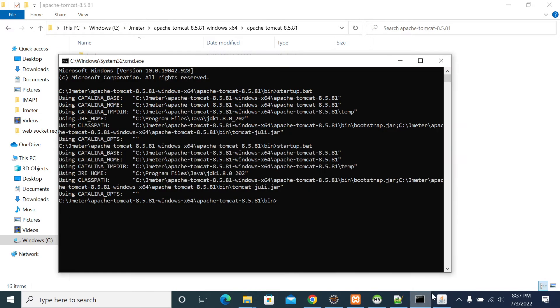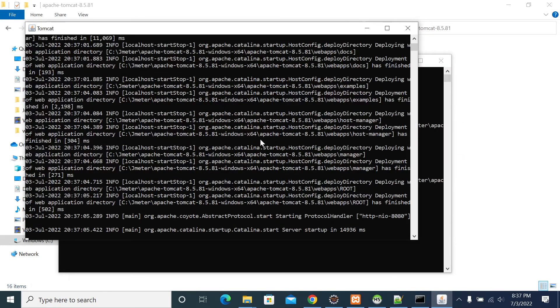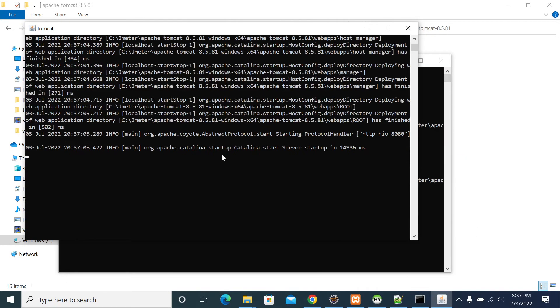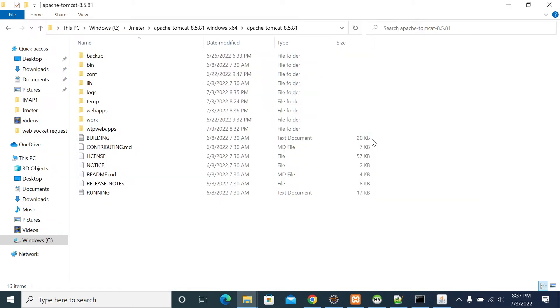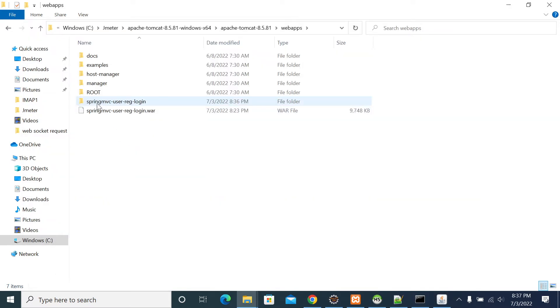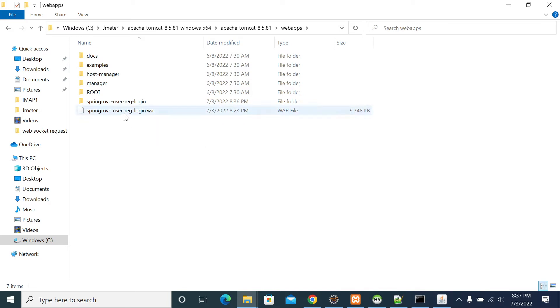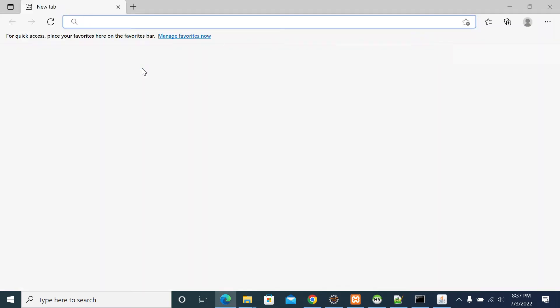Let's take an example now. Our server has started and I have deployed a project called spring-mvc-user-login.war. If you use a browser to access your application,